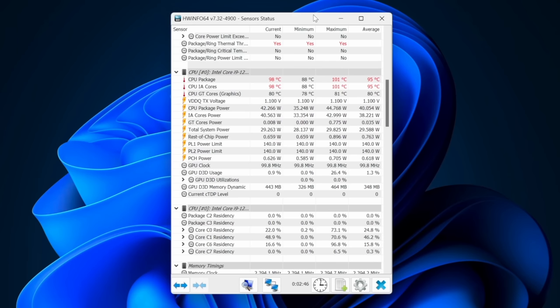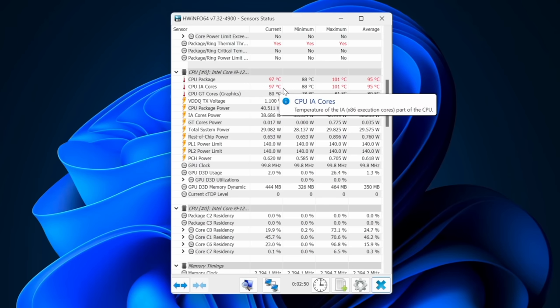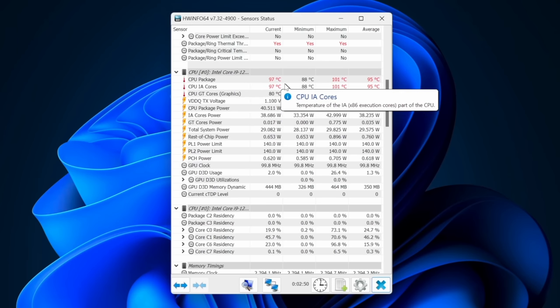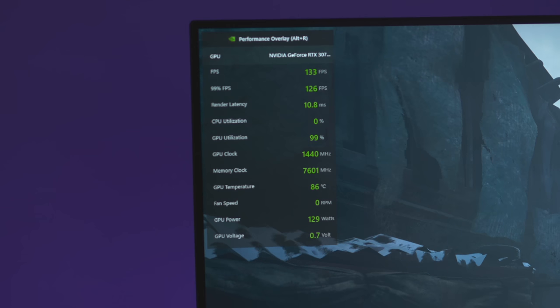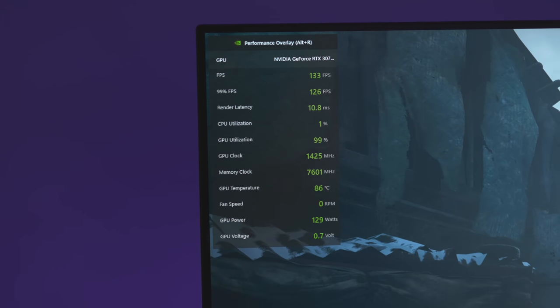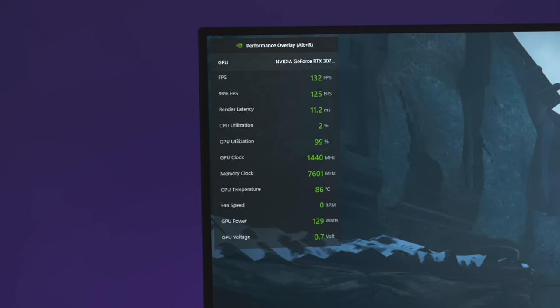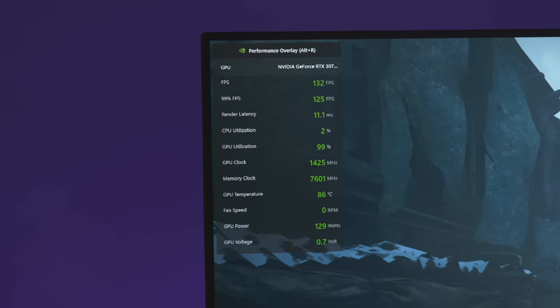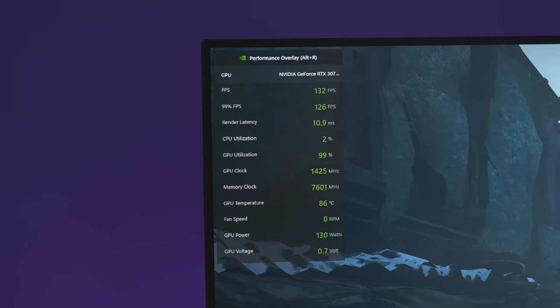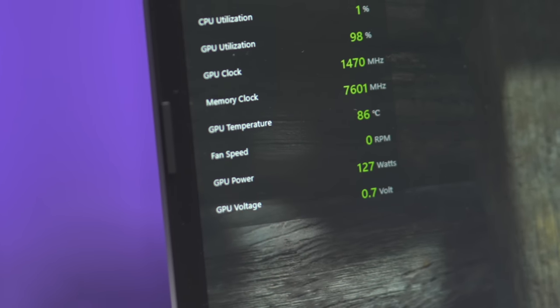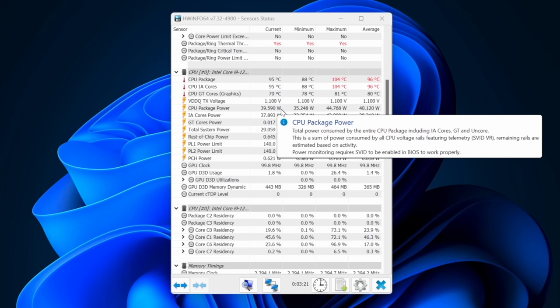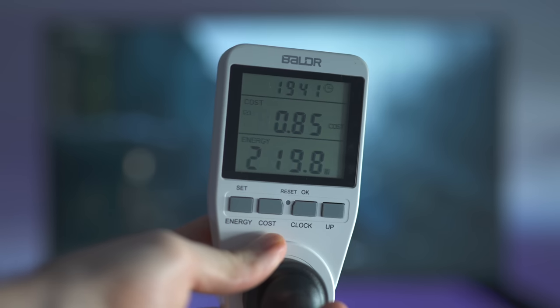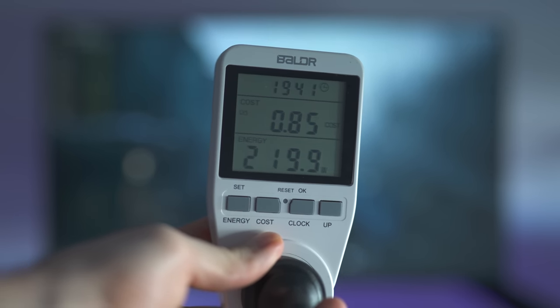The gaming laptop, however, obviously ran very hot, with the 12900H CPU throttling at around 95 degrees Celsius and the RTX 3070 Ti GPU sitting at a toasty 86 degrees. Not to mention the fans were also really loud. The GPU is also sucking up around 130 watts and combined with the CPU using about 40 watts and the rest of the components, the total power draw at the wall was 220 watts.